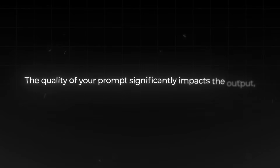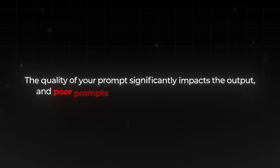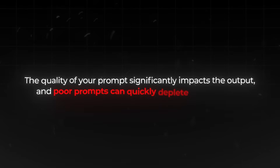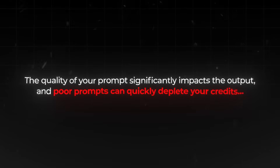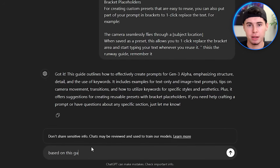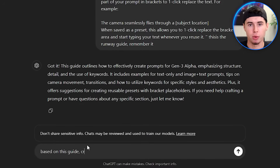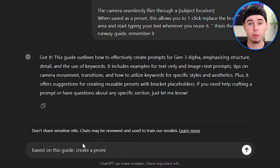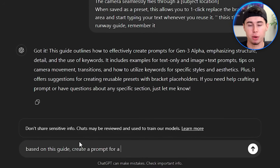Now let's discuss prompting techniques in more detail. The quality of your prompt significantly impacts the output, and poor prompts can quickly deplete your credits. To help with this, you can ask ChatGPT to create a prompt for you based on the Runway guide.